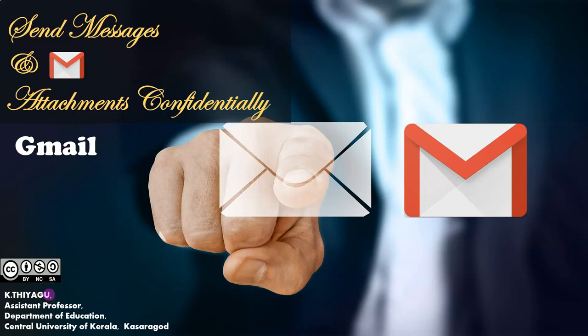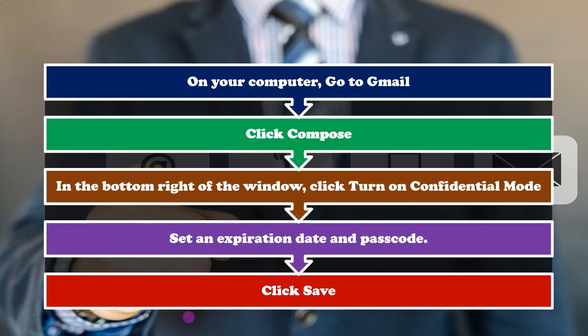Hi, I am going to introduce a very unique feature in Gmail: how to send messages and attachments confidentially. We can send messages and attachments with Gmail confidential mode to help protect sensitive information from unauthorized access. We can use confidential mode to set an expiration date for messages or revoke access at any time.